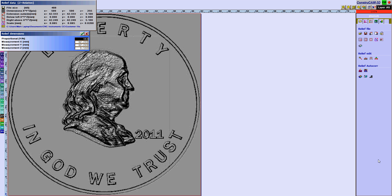We're going to scale it non-proportionally because I want to change just the Z depth to 0.7 millimeters. The coin size is 42, set previously when I made the picture. The photo can be scaled separately, non-proportionally or proportionally if you wish.